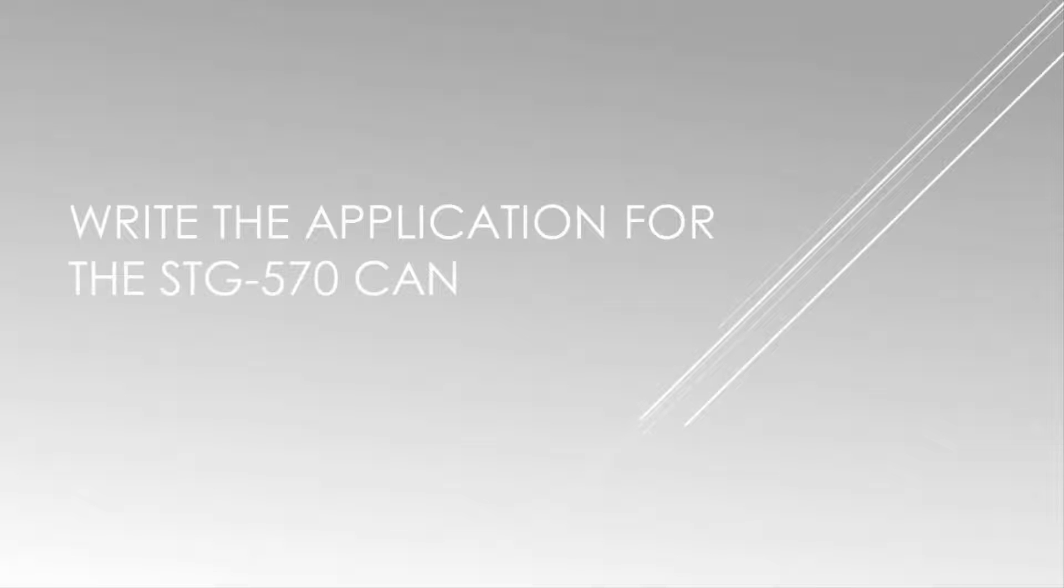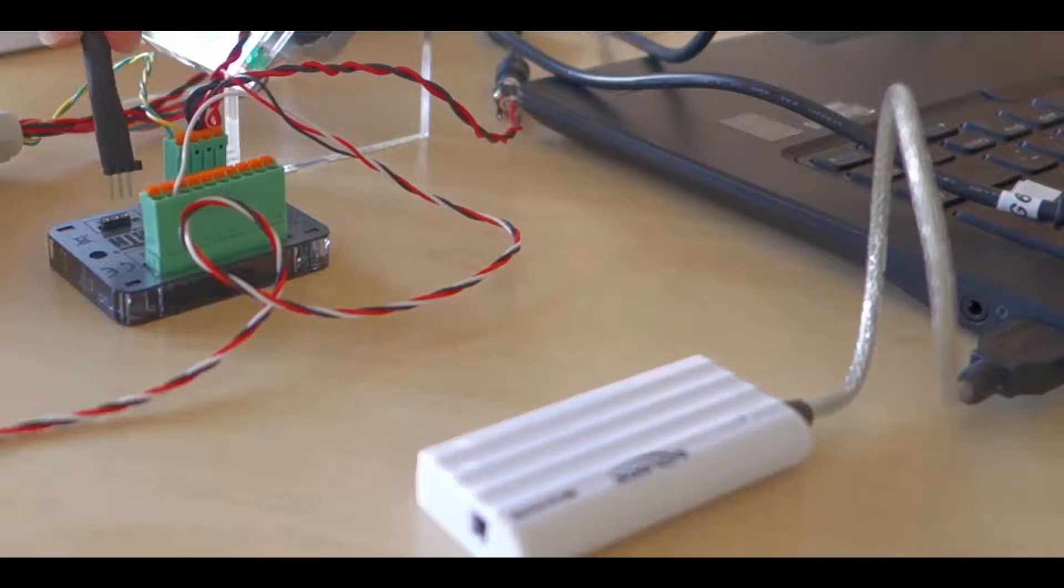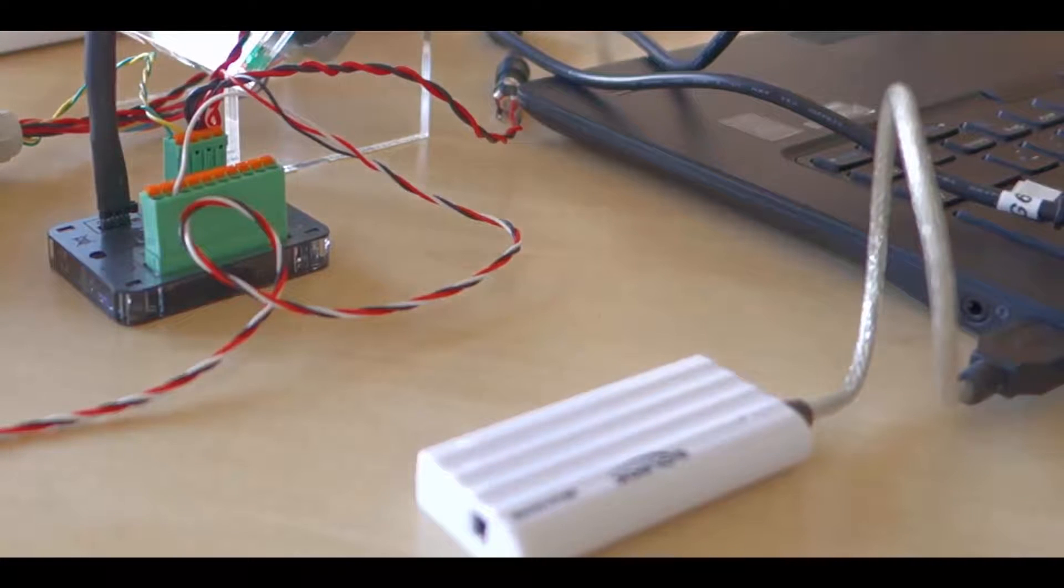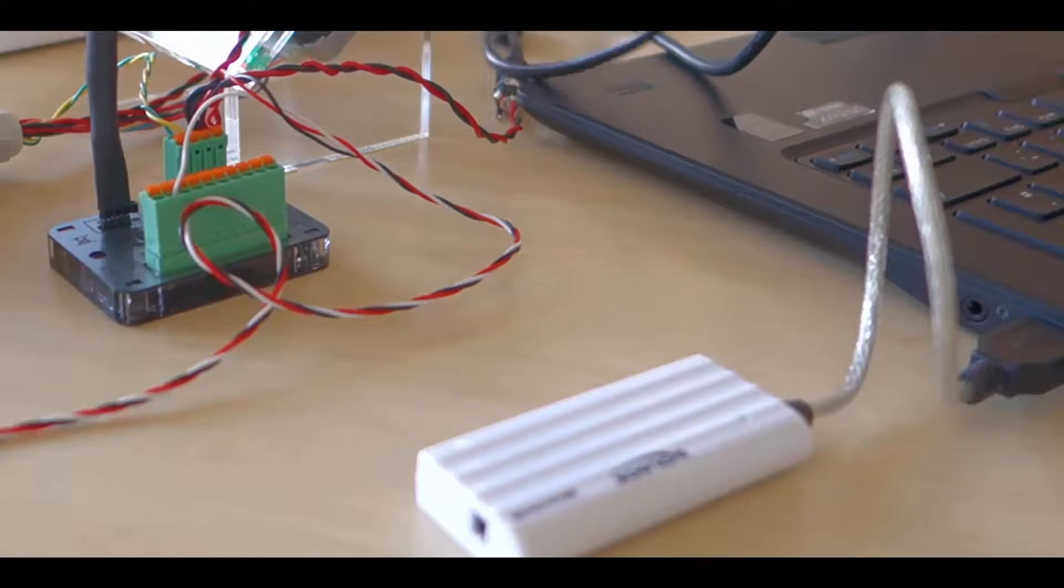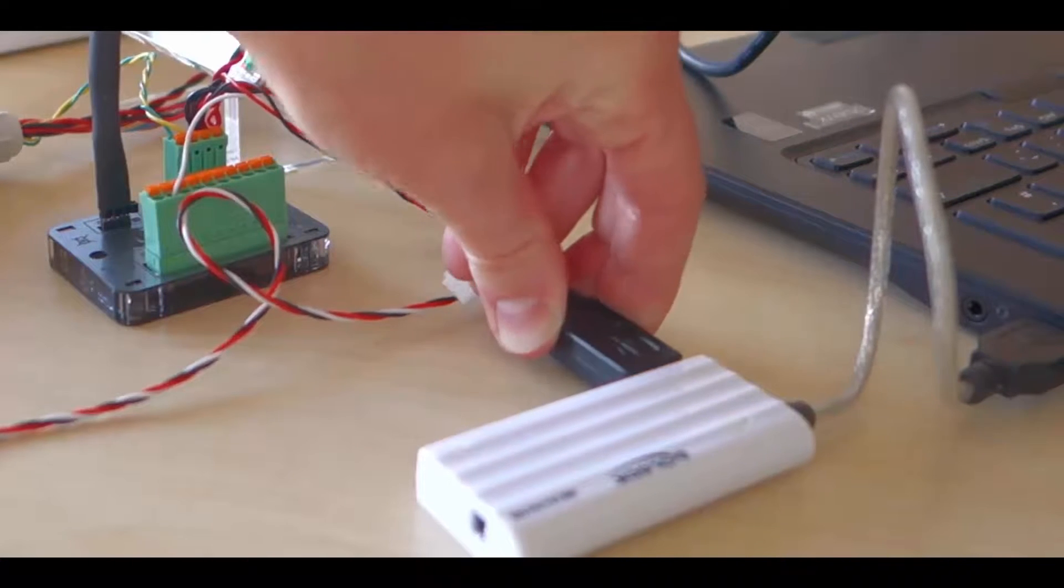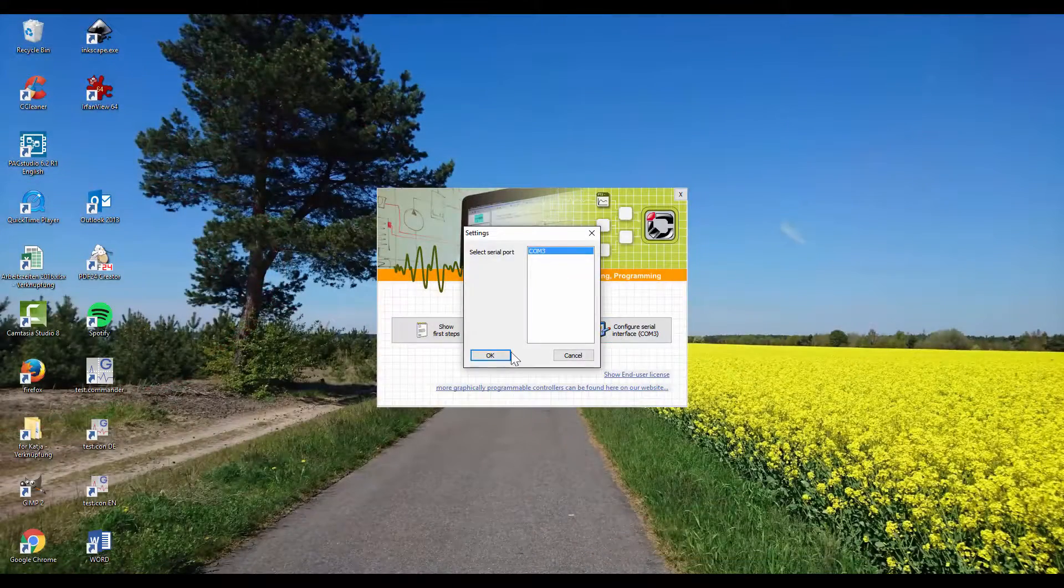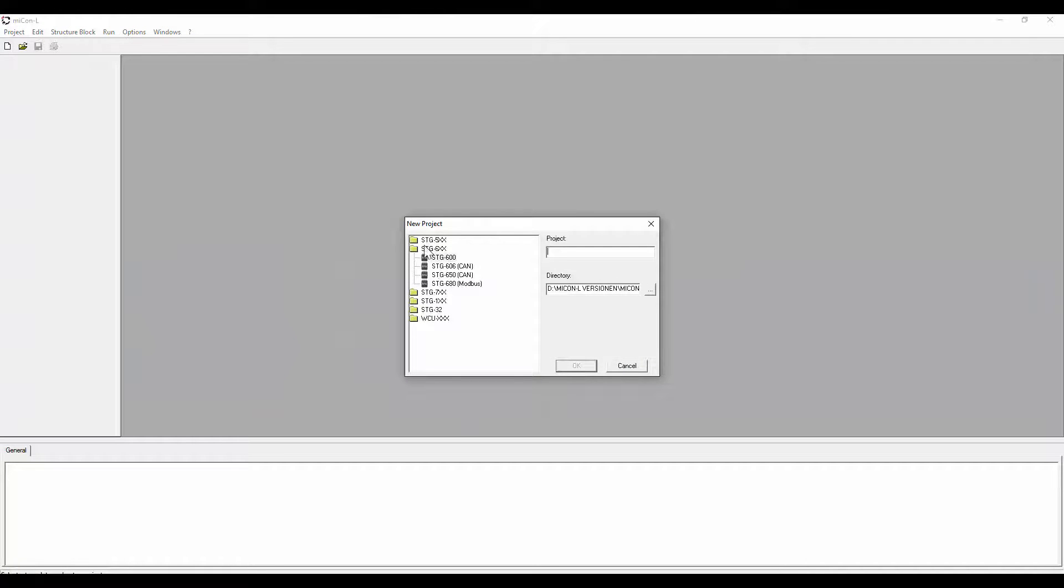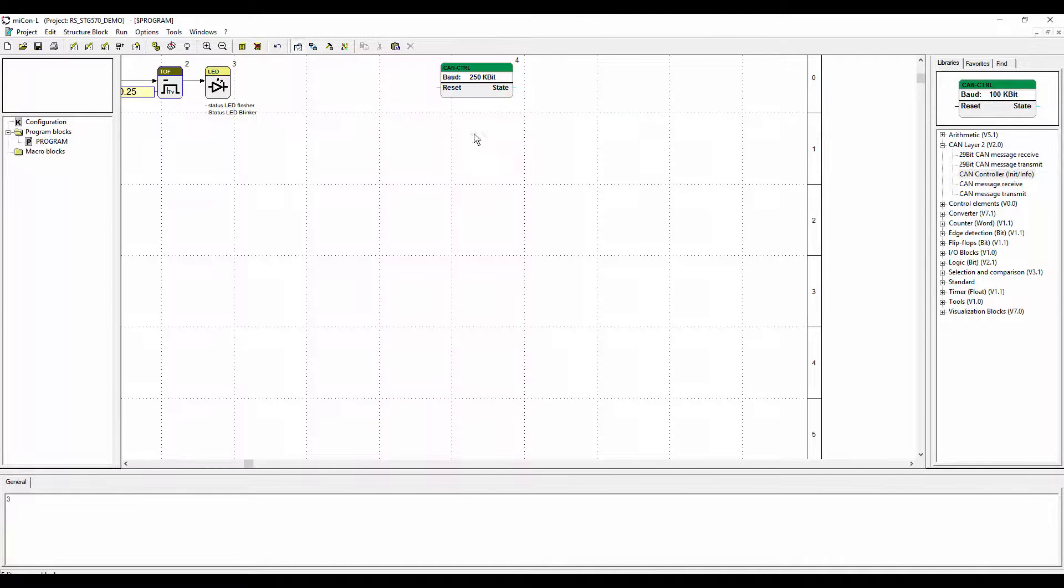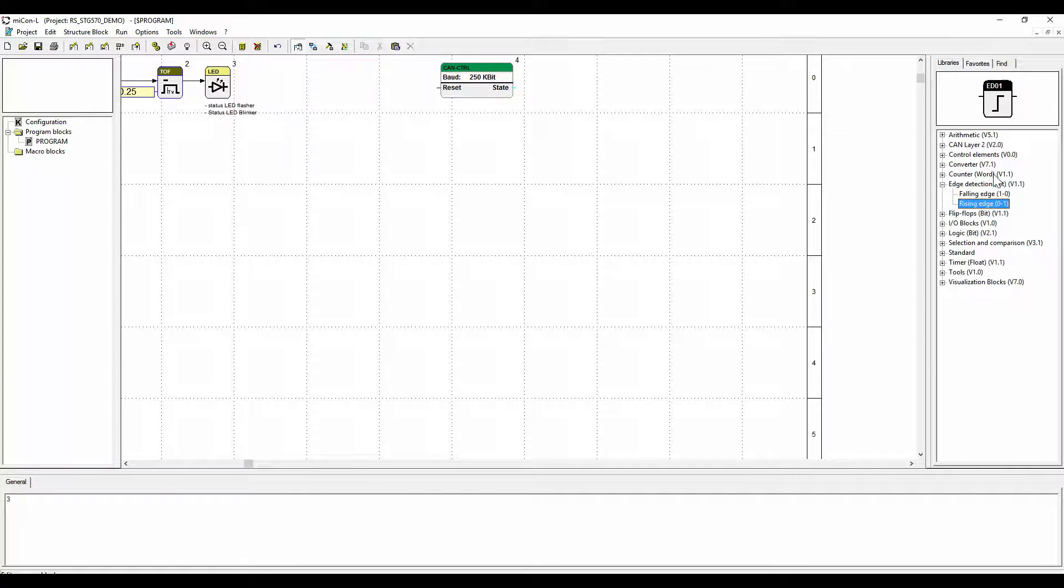Now we will program the STG 570 CAN. Connect the PLC with the computer over a USB cable. Create a new project for the STG 570. Connect the PLC. Up left there is the blinking status LED again. And up right there is the CAN controller function block.